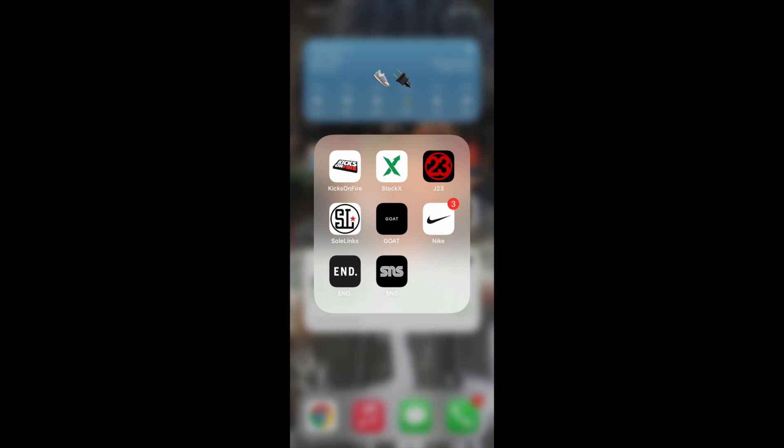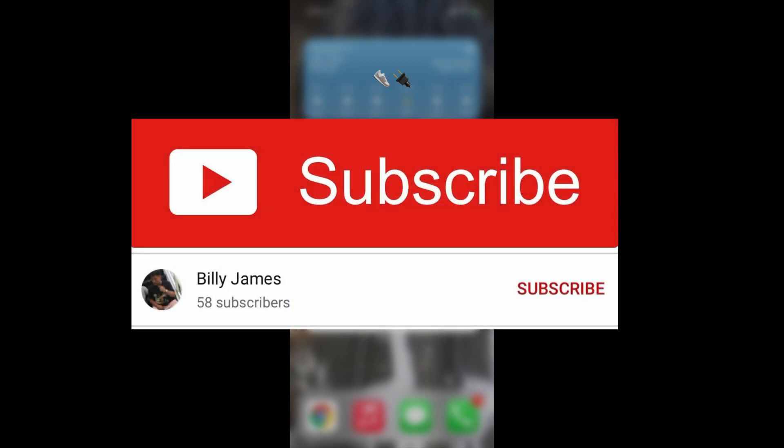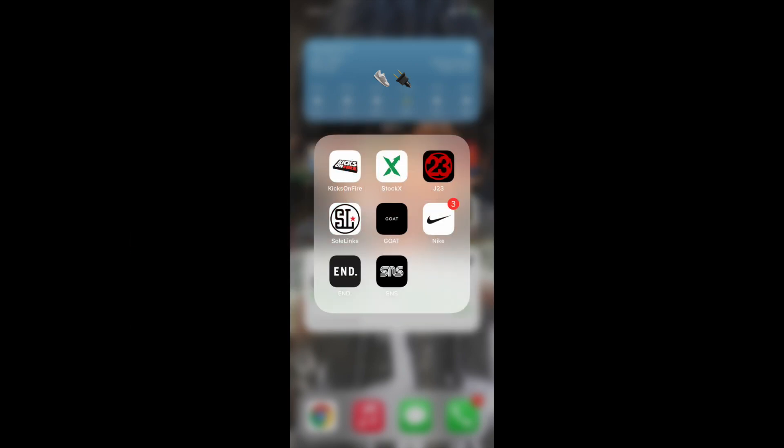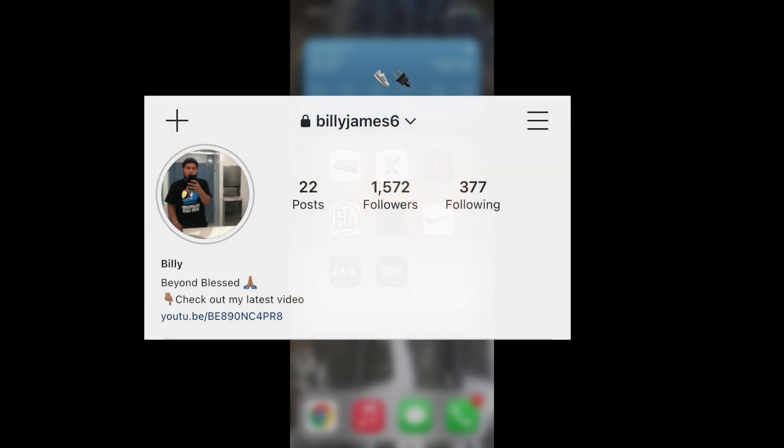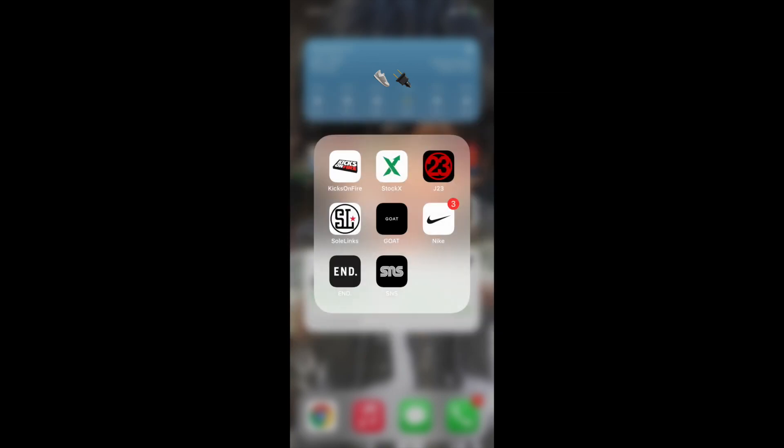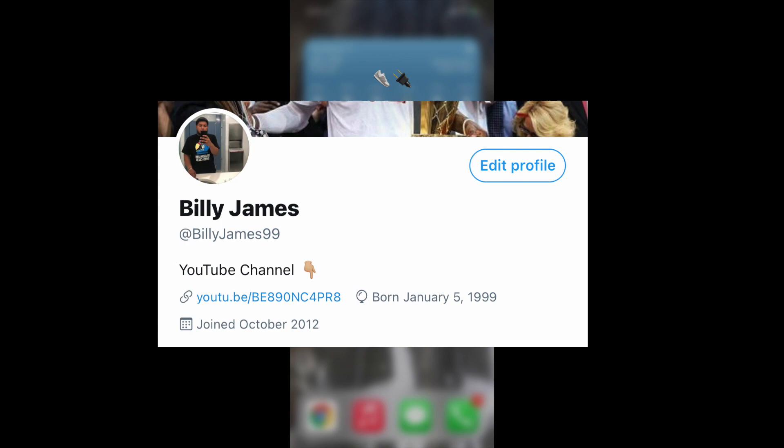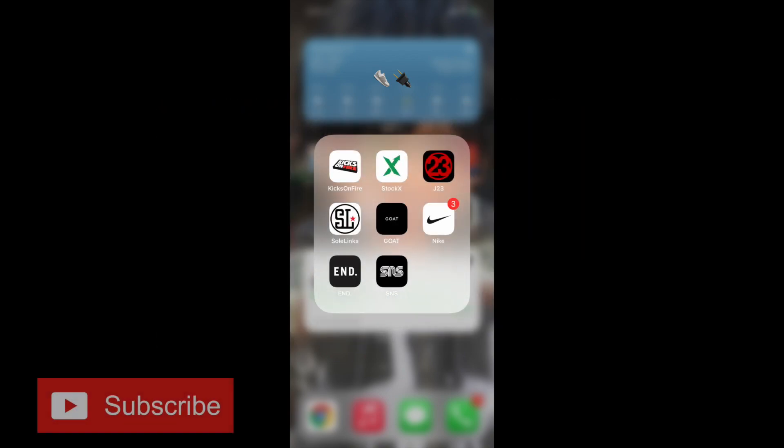Before I get to the video, don't forget to like, comment, and subscribe. Also, don't forget to follow me on Instagram, that's where I usually post my videos before YouTube actually tells you. And don't forget to follow me on Twitter. I'm always spamming Twitter so you'll most likely see my YouTube link there.